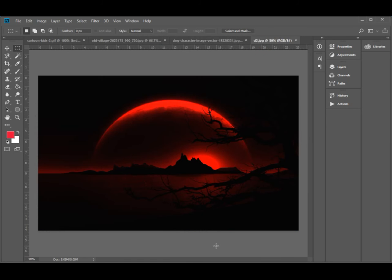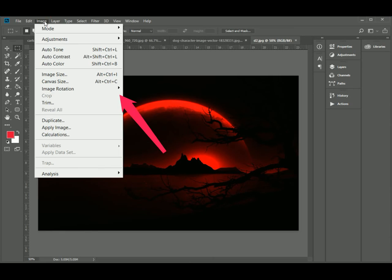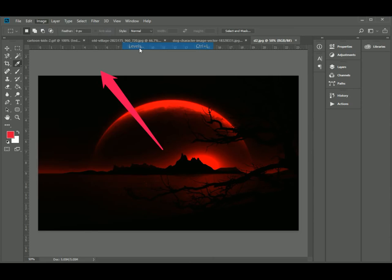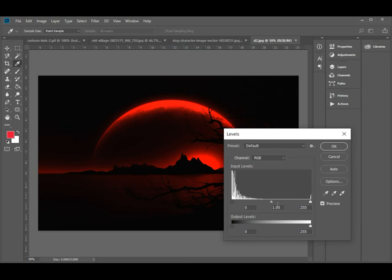Execute the command Image, Adjustment, Level, or press Control plus L.